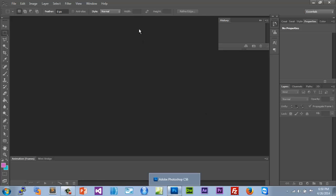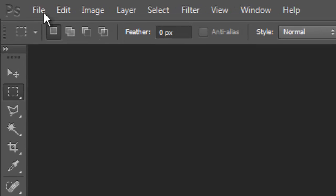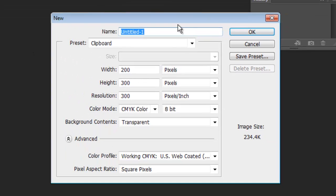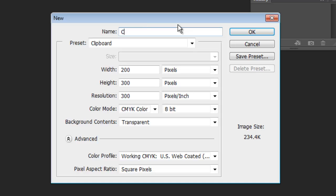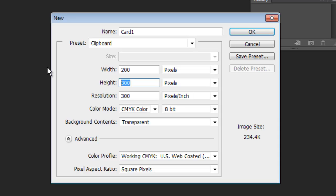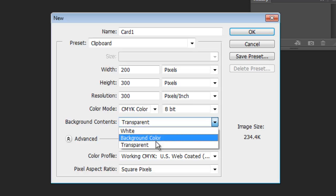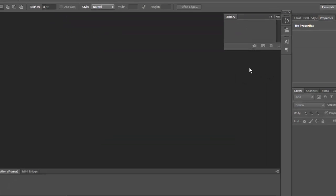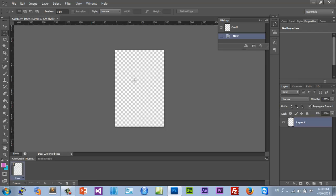We're going to use 12 cards. Go to File > New and let's call this 'card one.' I'll set the dimensions to 200 by 300, leave it as transparent or whatever you like. Now I'm going to add something to it — you could use numbers, but we're actually going to use pictures.